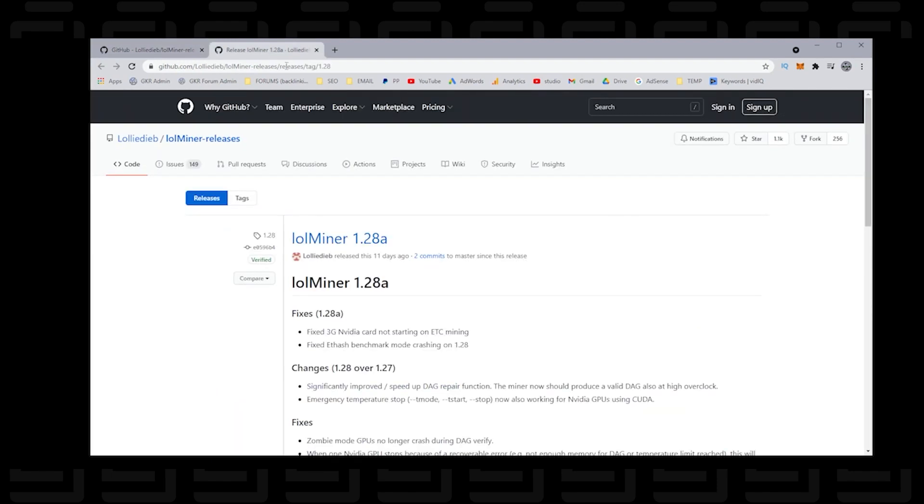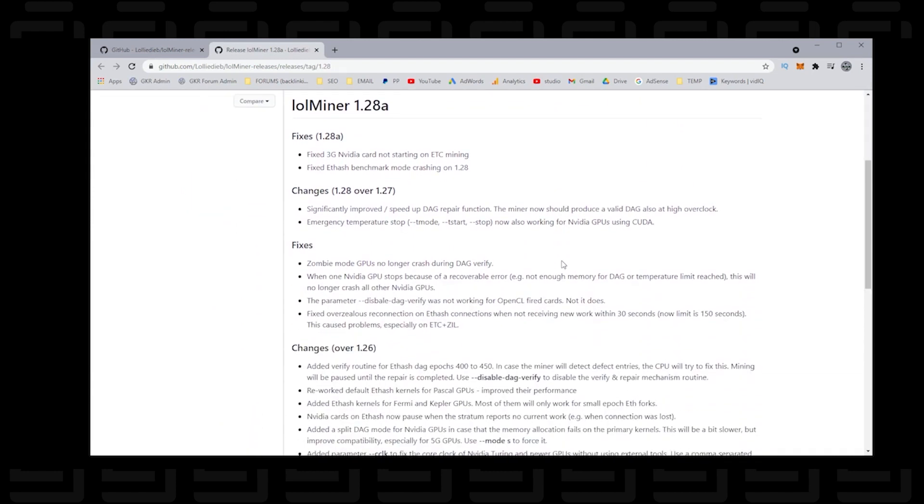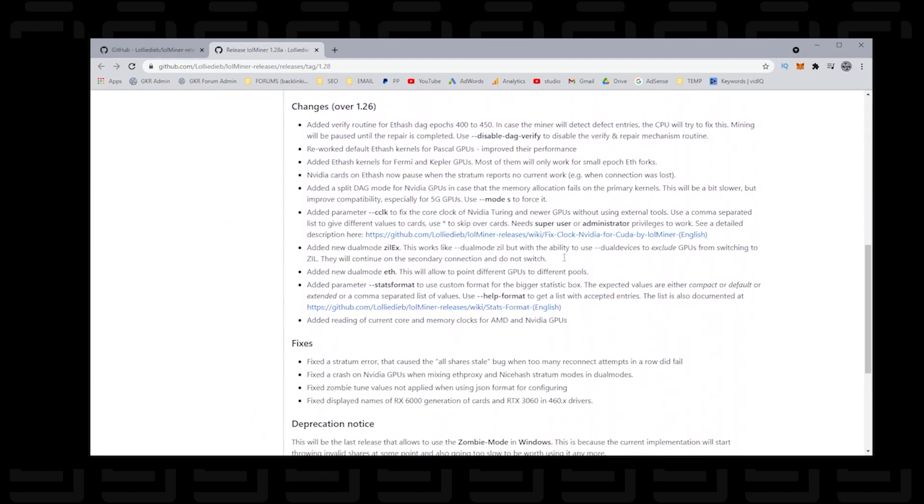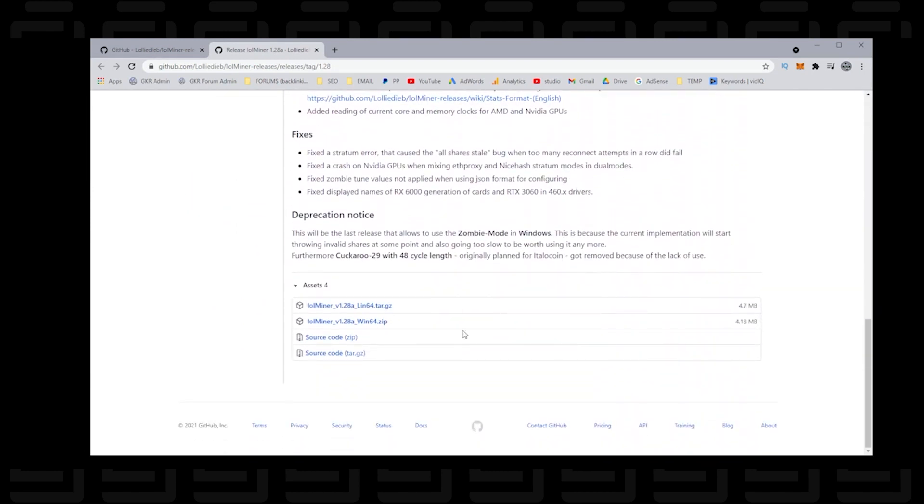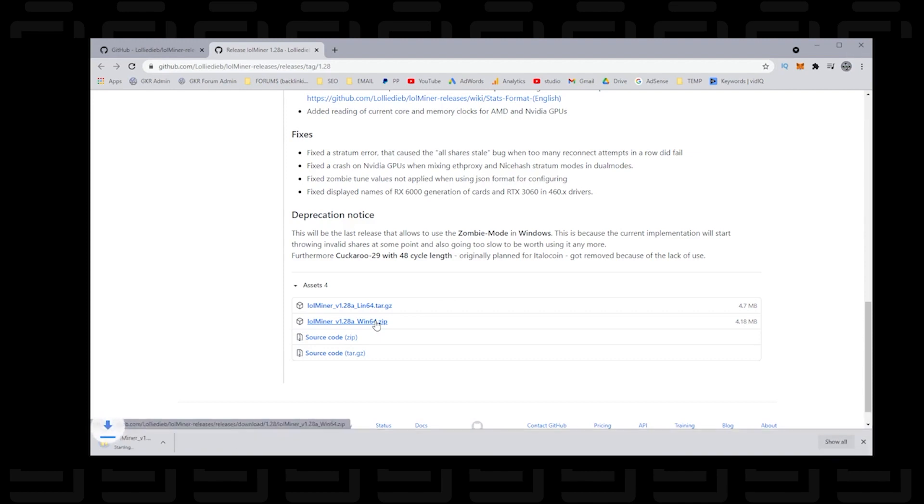Now we're going to jump over to version 1.28a. This is the latest version that's supported by Windows, so if you scroll down here at the bottom you'll see the Windows zip file that we can download. Click on it. It's a very small file, so when you download it it'll download to your downloads folder and then the next thing we're going to do is extract it.